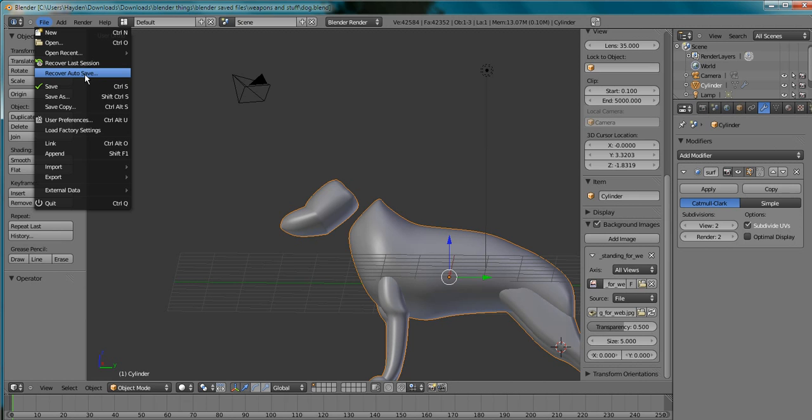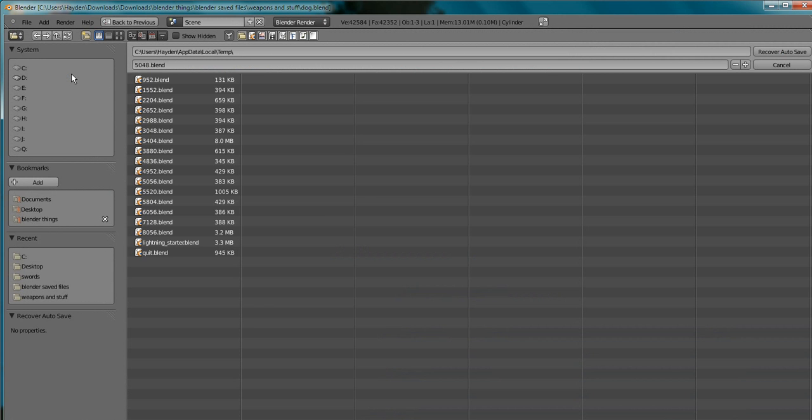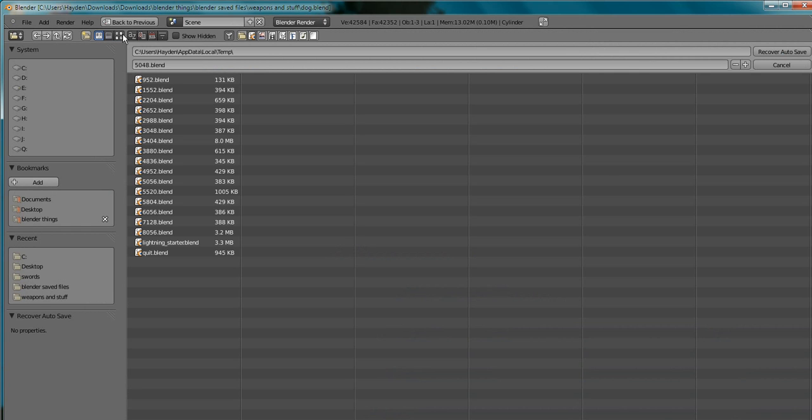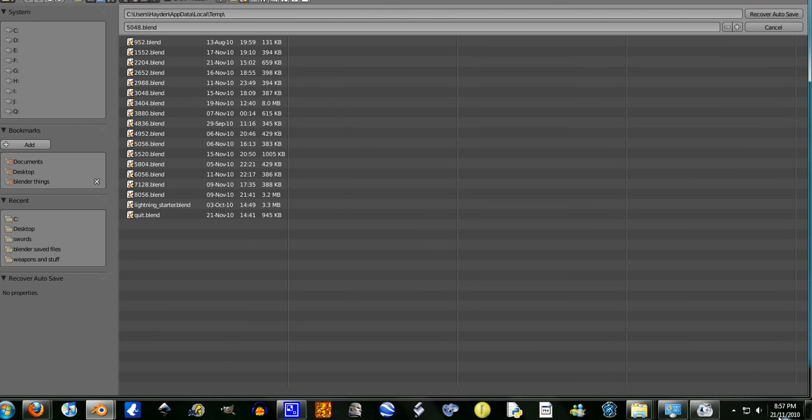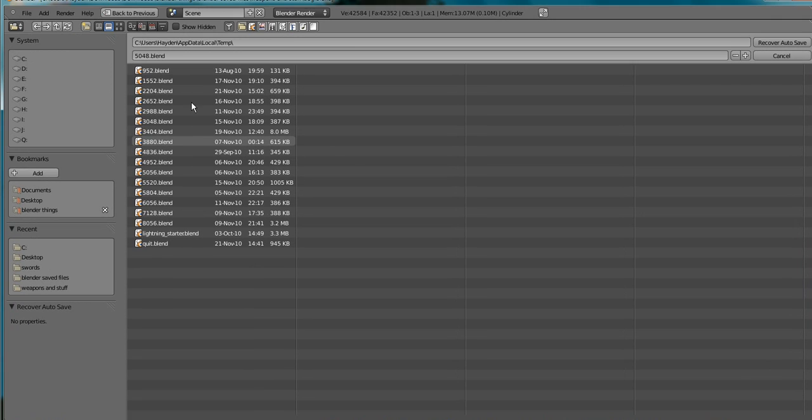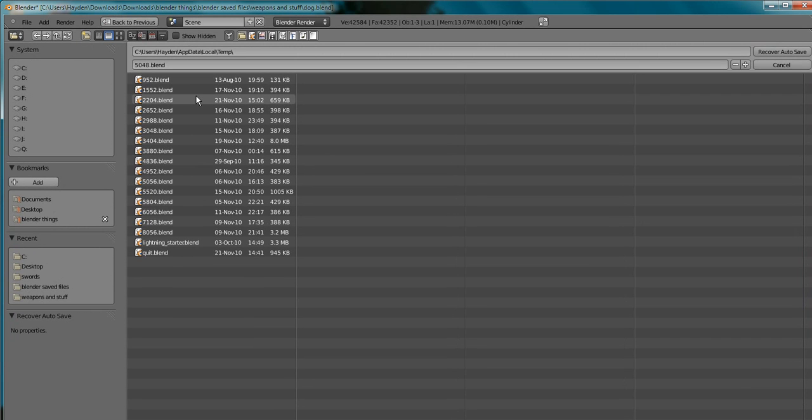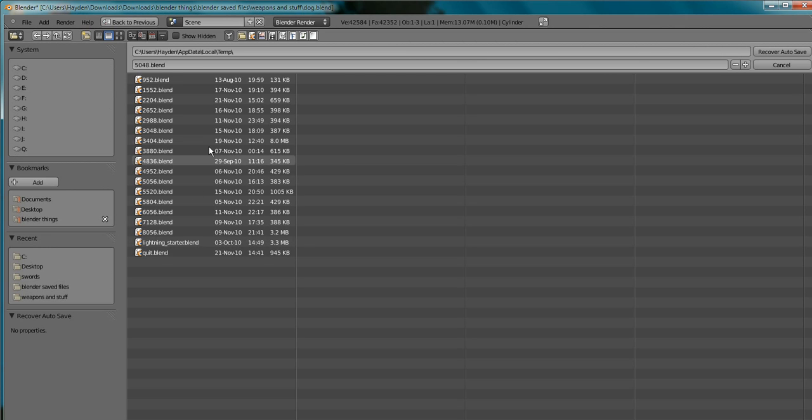But still, just go recover autosave, and then you go up here, what was it, this one. Yep, and it is, uh, 21st today, 13th, nope, I don't think that's it. Now it's got to find what's the right date and time.